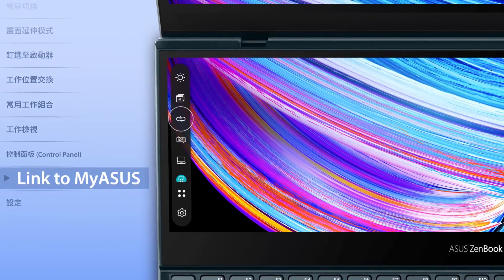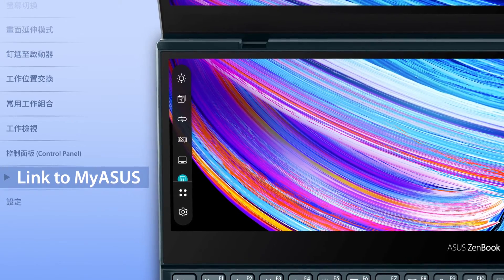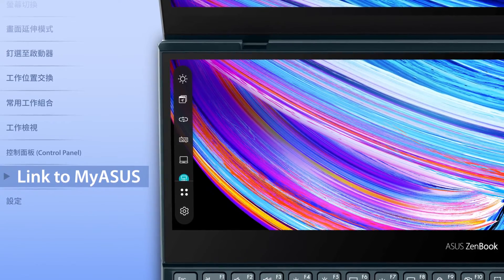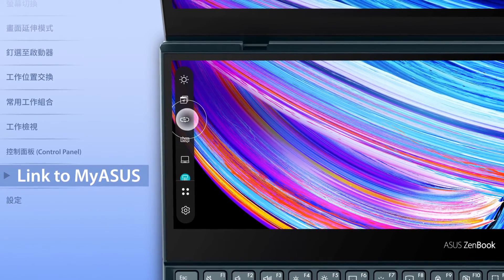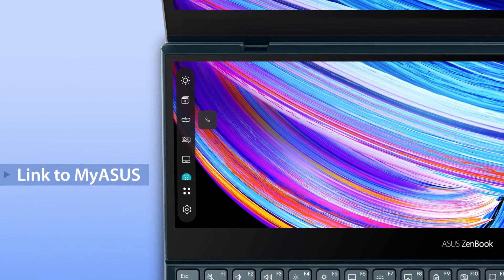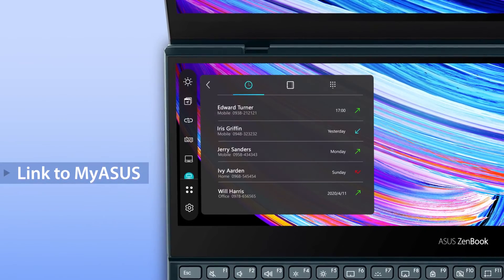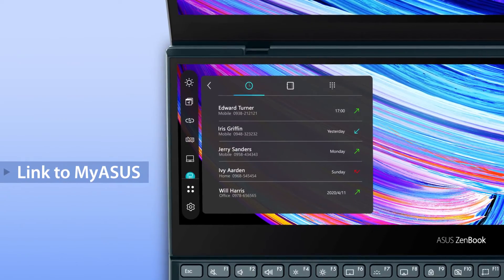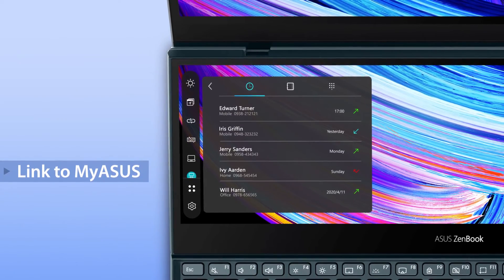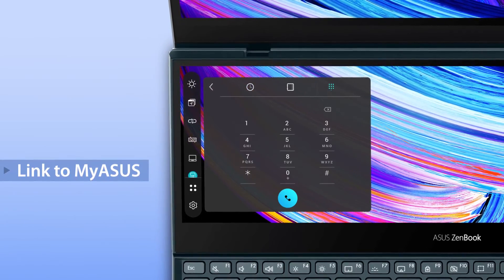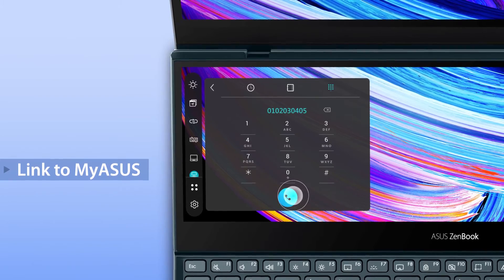We've integrated the Link to MyASUS feature into ScreenPad Plus, making it easy to make or receive phone calls on your laptop. You can also check your call history or use the keypad to dial.